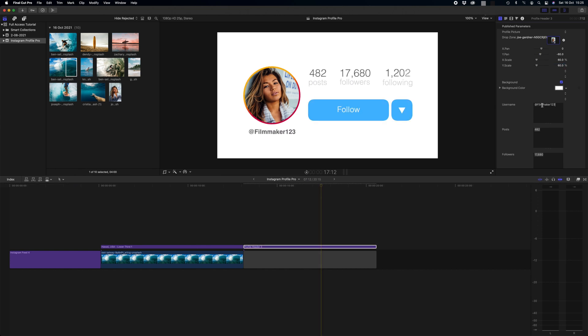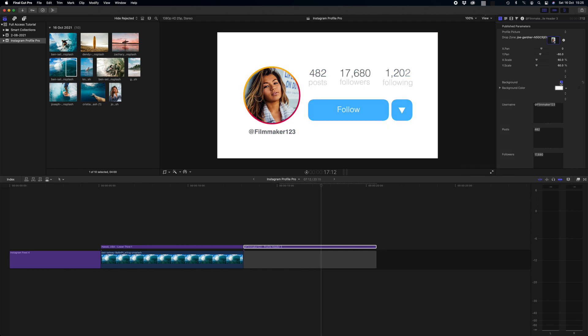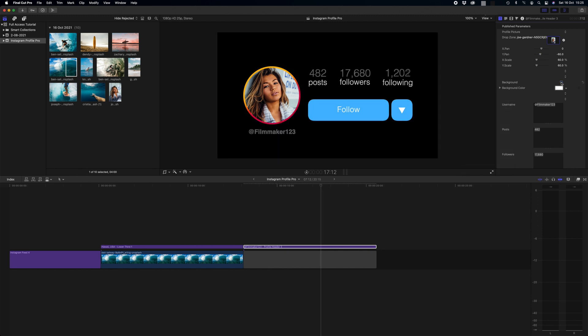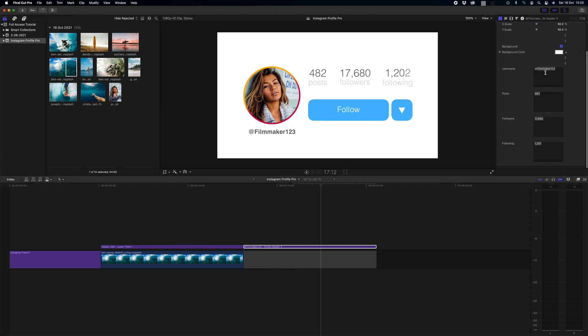And then Cindy's username is at Cindy Smith. We can change our background colours, so we could have a different colour if you have a theme in your video, or if you want nothing at all and you just want it to be transparent background you simply unclick this box. But white works great for us right now. And then all we need to do is populate these text boxes to change her stats and her username. So I'm going to change this to Cindy Smith.